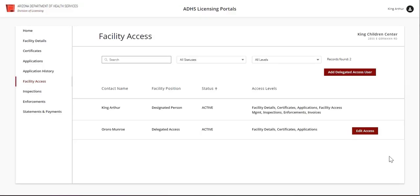The new delegated person will now be displayed on the Facility Access page. Please note that the new user will only have access to view the tabs that they have been granted access to in their portal.